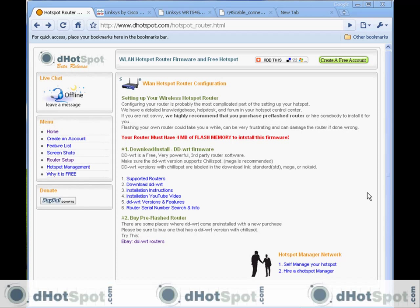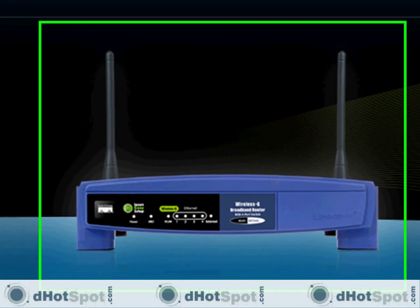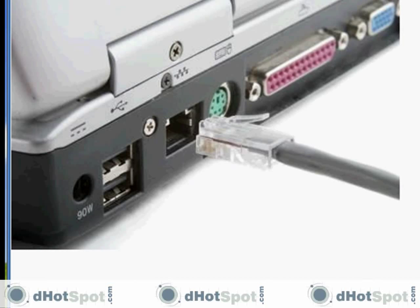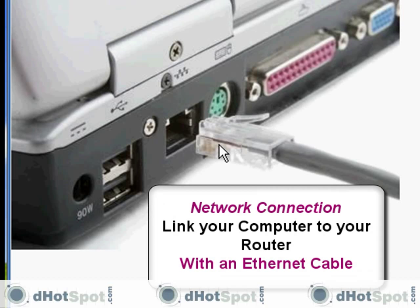The next thing we have to do is network our computer to our router and access the current interface that your router has. Let me show you my router. Here's the front of my router, here's the back of my router, and here's my computer's ethernet port.